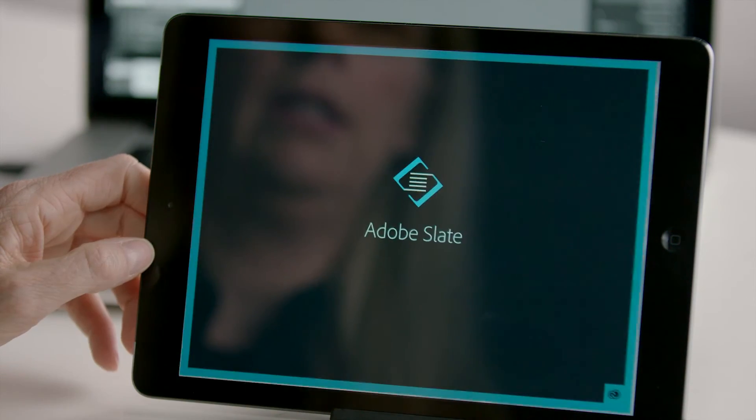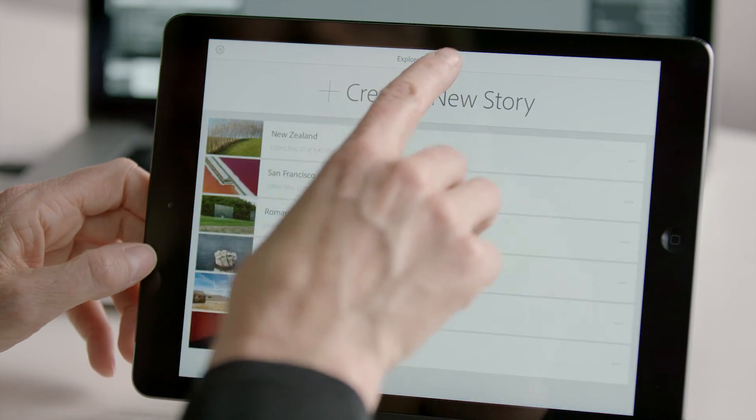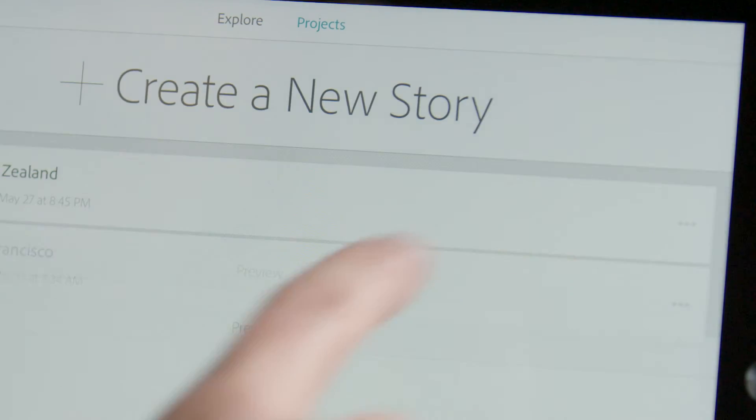And you can showcase your work in more elegant, engaging ways, telling your story using Adobe Slate.